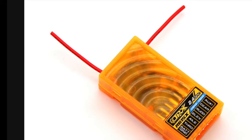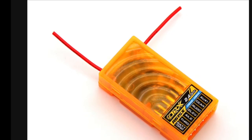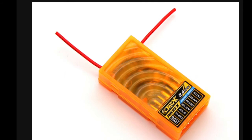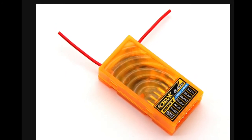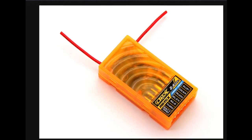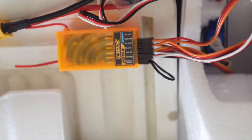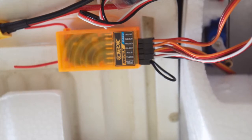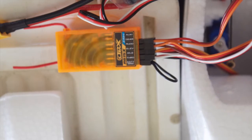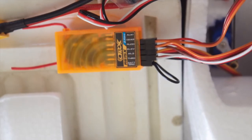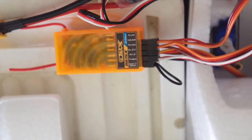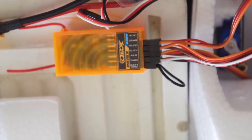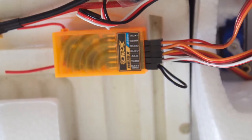I use the orange brand of receiver. They're economical and they've worked well for me. You can see that there are two antennas on this receiver, which gives it signal diversity for better reliability. Here you can see that the rudder, elevator, and aileron servos have been connected to the appropriate ports and we've connected the ESC motor controller to the throttle port. The ESC also provides power to the receiver.